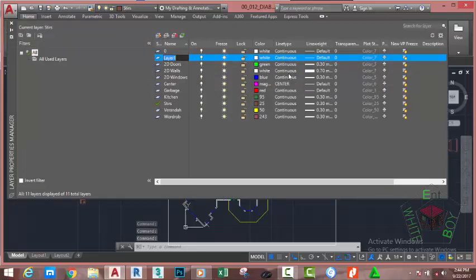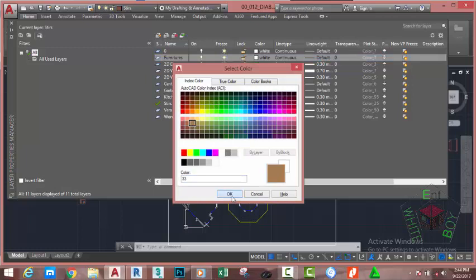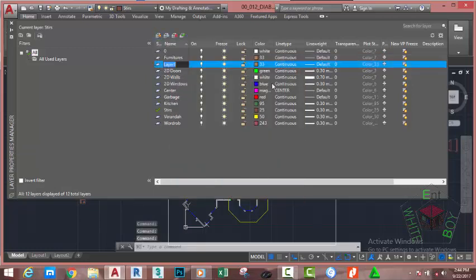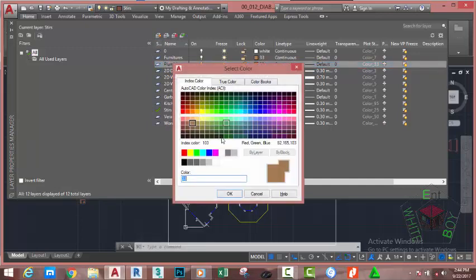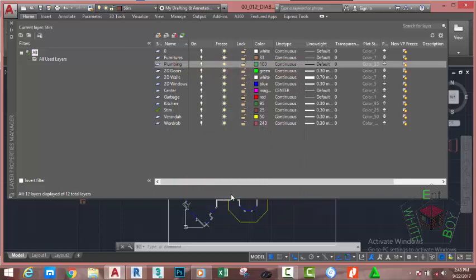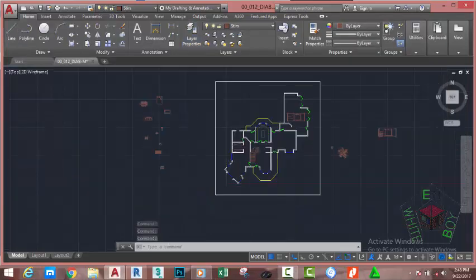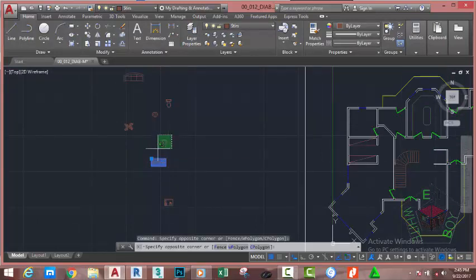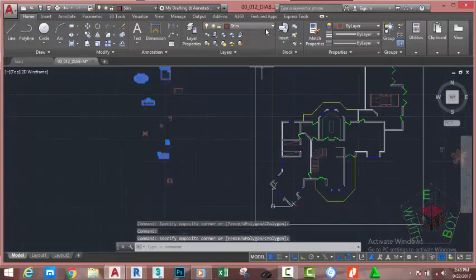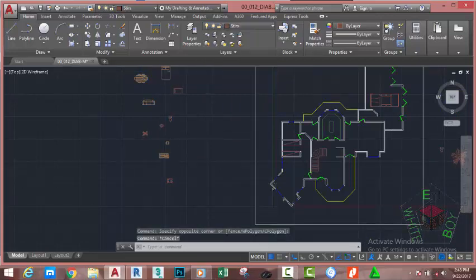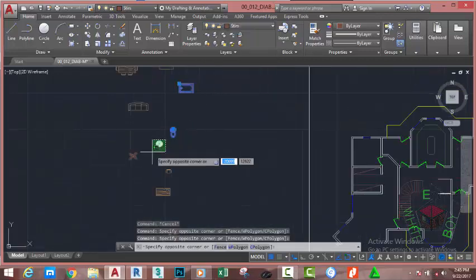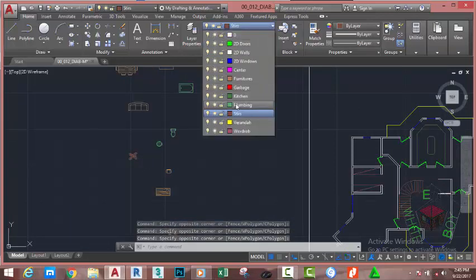Rename this layer to Furniture and change its color to index color 33. Click OK. Click the New Layer button and rename this layer to Plumbing. Change its color to index color 30. Click OK. Close the Layer Properties Manager. Now select the table, the chair, the bed, dining table, and move them to the Furniture layer. Press Escape. Select the bathrobe, the toilet seat, the sink, and move them to the Plumbing layer.